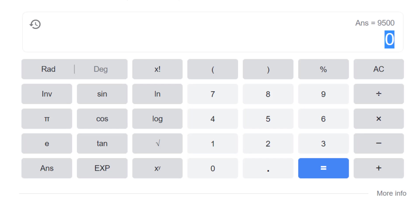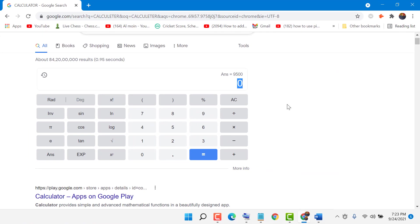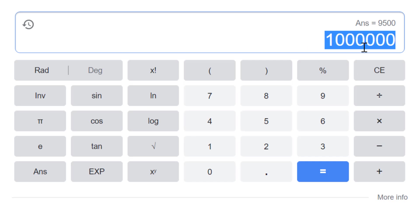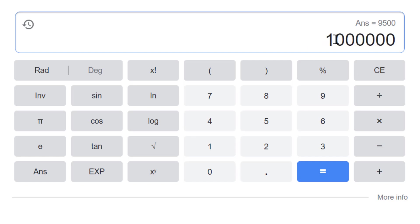In this video I will show you how to type million in numbers. 1 million has 10 lakh, so type 1 and six zeros — it will be 1,000,000. The total will be 7 numbers in 1 million.